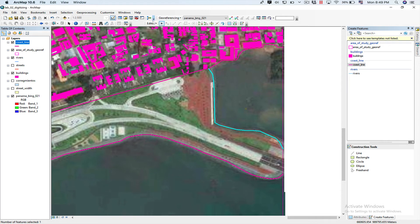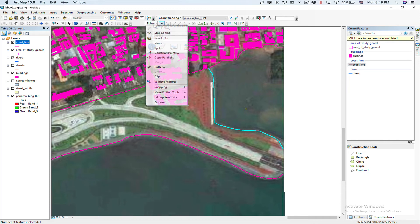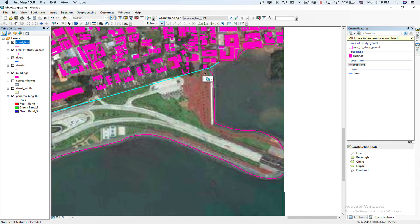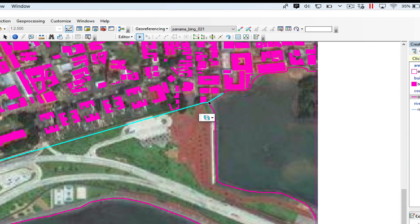What we're going to do now is click on the Editor and do Save Edits, just in case something happens so we won't lose what we created. Now the next thing we're going to do is some light editing — we're going to split this line. Now I want it to be split into two parts so I can give it different attributes.